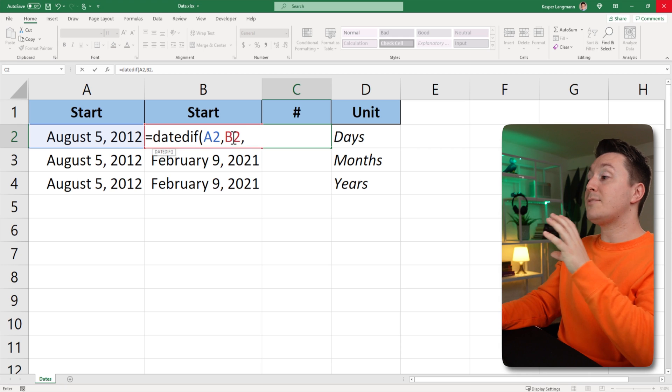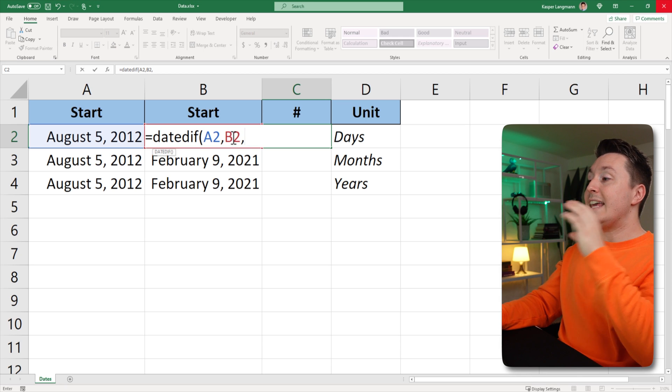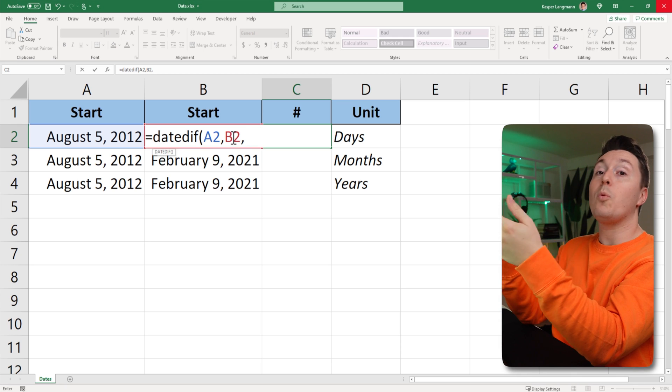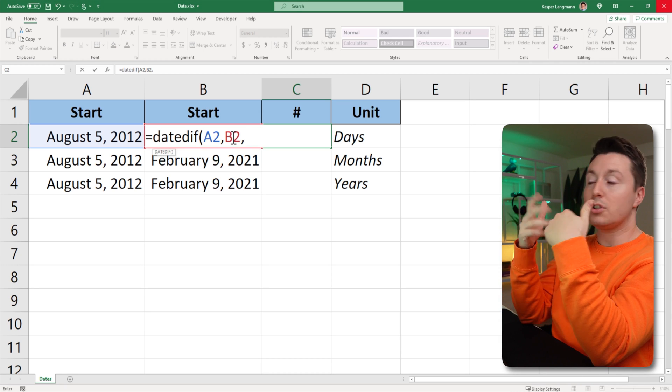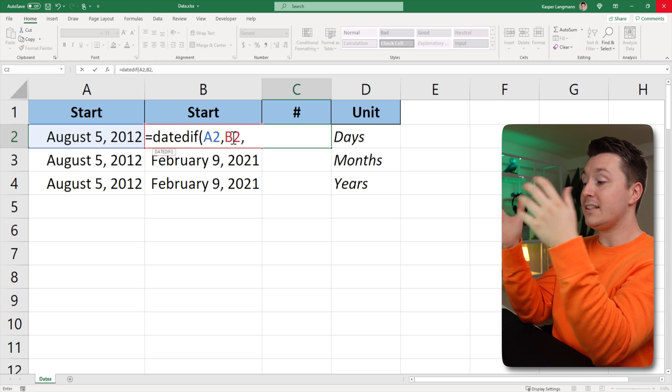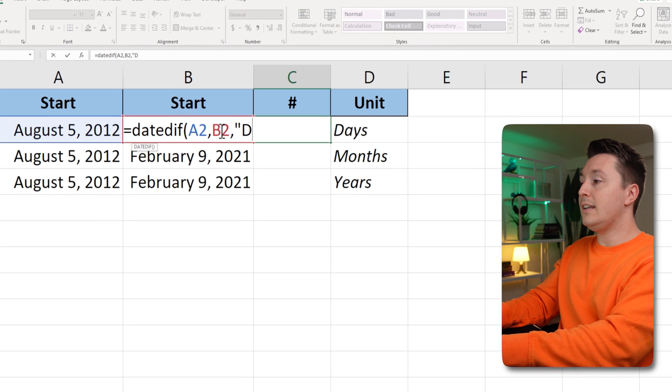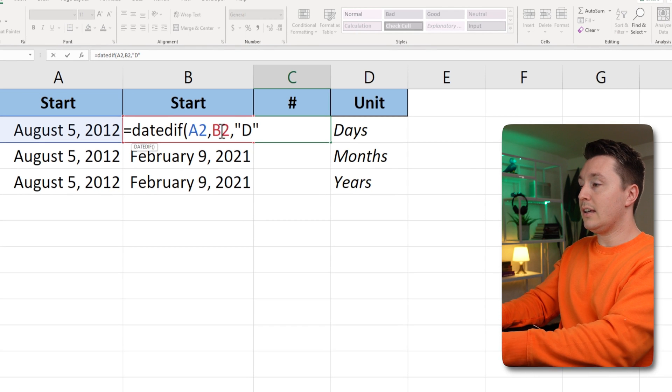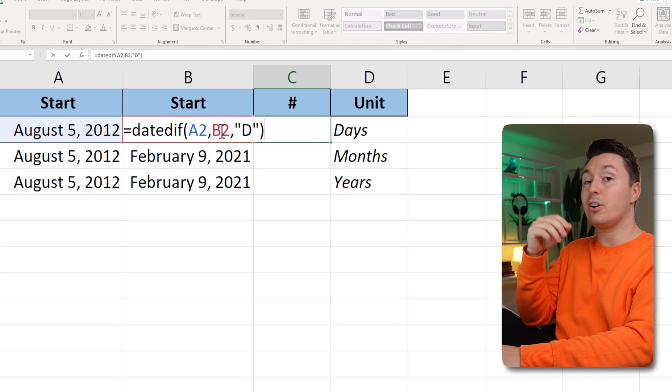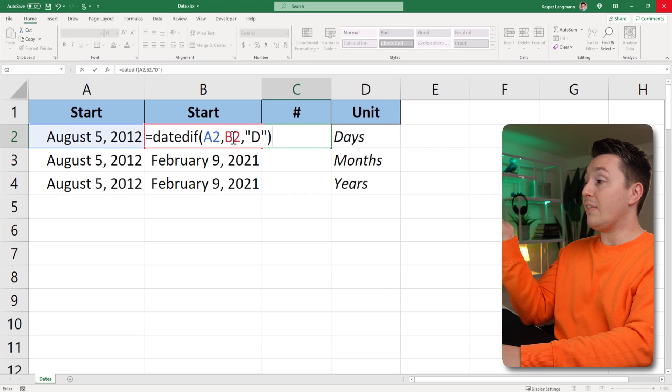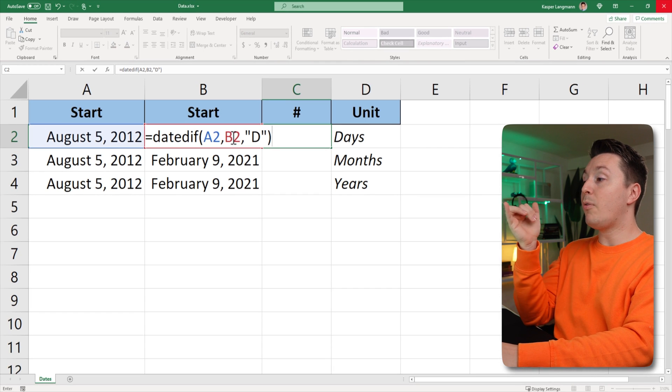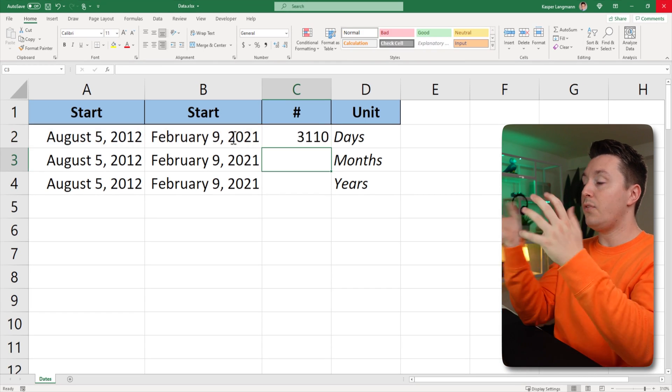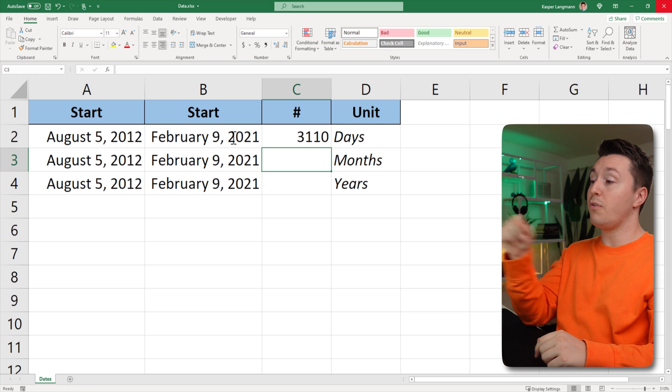And the last part of this is to let Excel know what we want to get out of it. So if you want the days, we need to write D, like this, with quotation marks around it, and that's it. End parenthesis, and hit enter, and there you go.